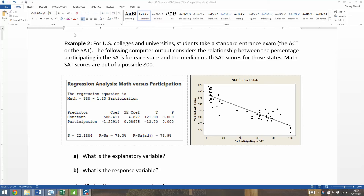Math SAT scores are out of a possible 800 — that's the highest you can get. Now, I realized as I was doing this: if you're watching this in fall of 2015, I accidentally left '123' where it should be '1.23' next to participation. That's a typo. Similarly, down here next to participation it should be 1.229 instead of 122. Please fix that right this second. Later semesters, this will mean nothing to you because I will have it fixed by then.